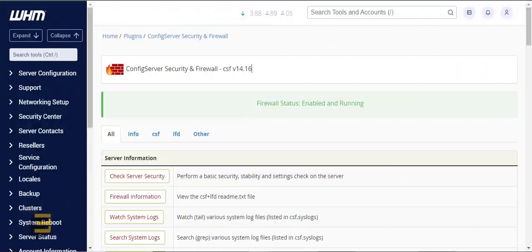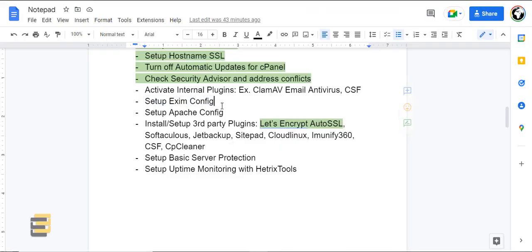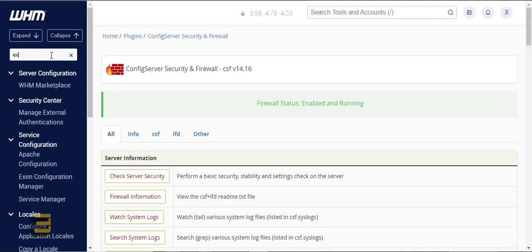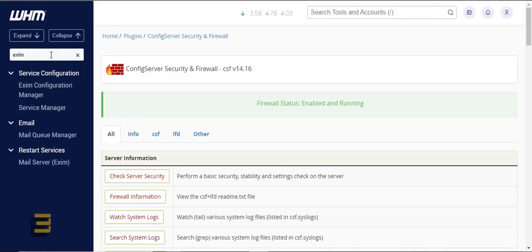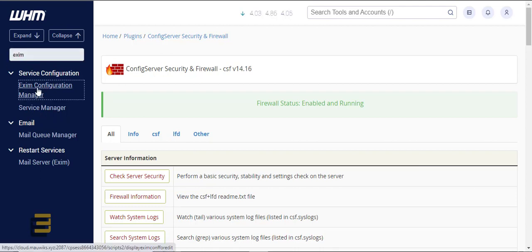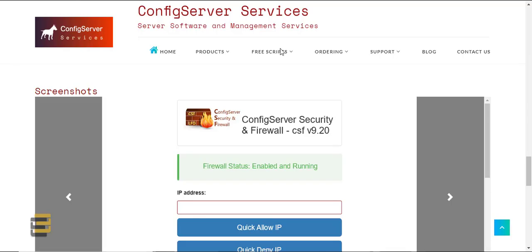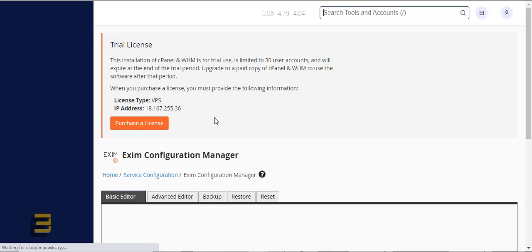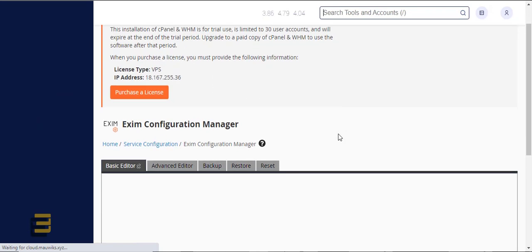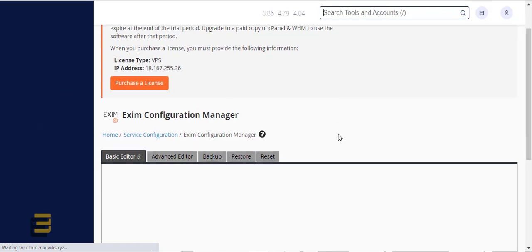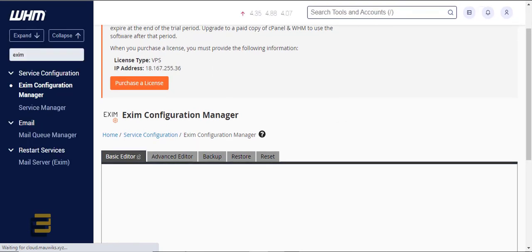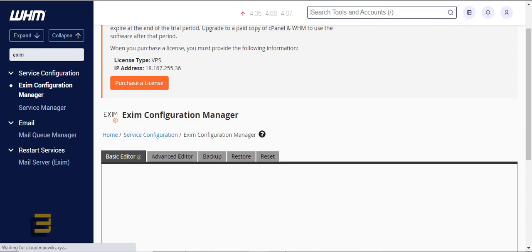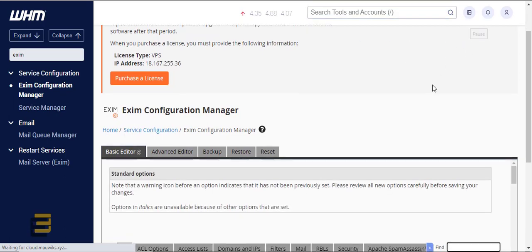The next step is to set up XM config settings. XM is this here, just search in here. The same thing I want to do that we did in the firewall settings, we will also be restoring the configuration that I have in my own server. Let me create a backup, the latest backup.